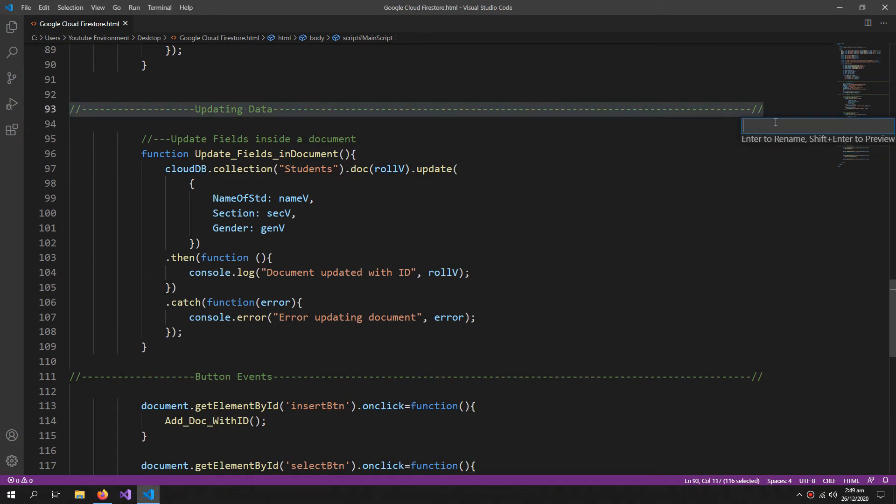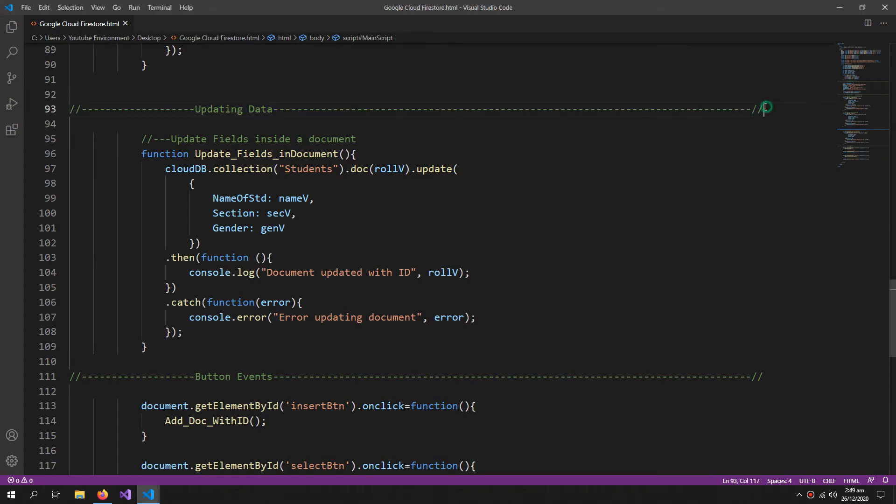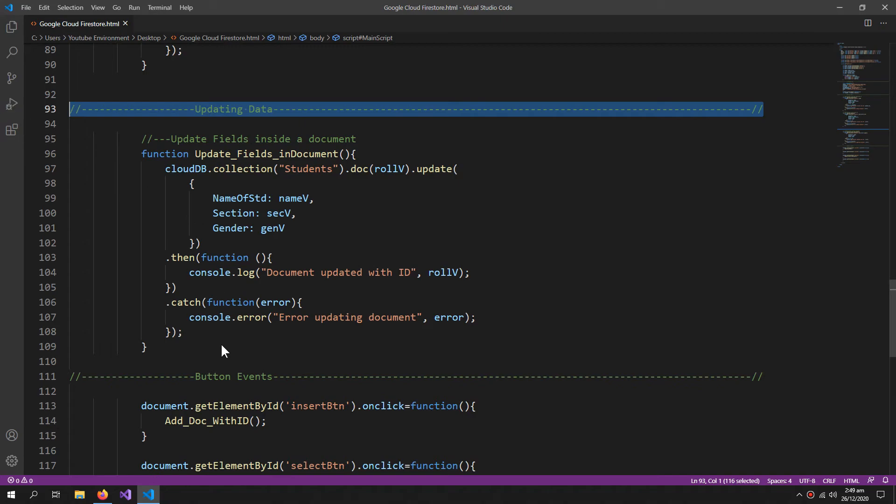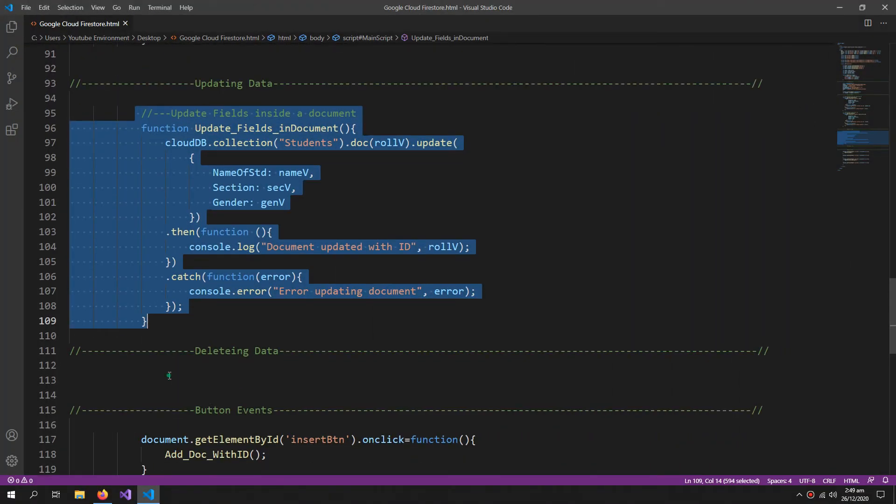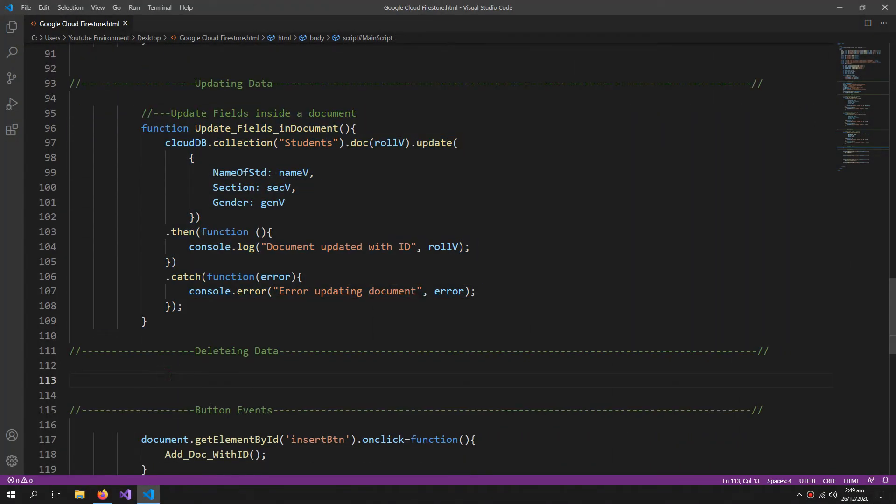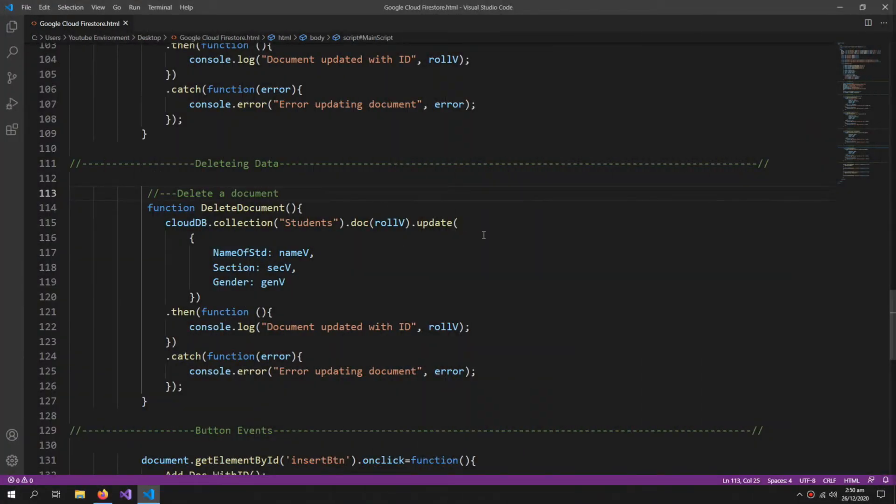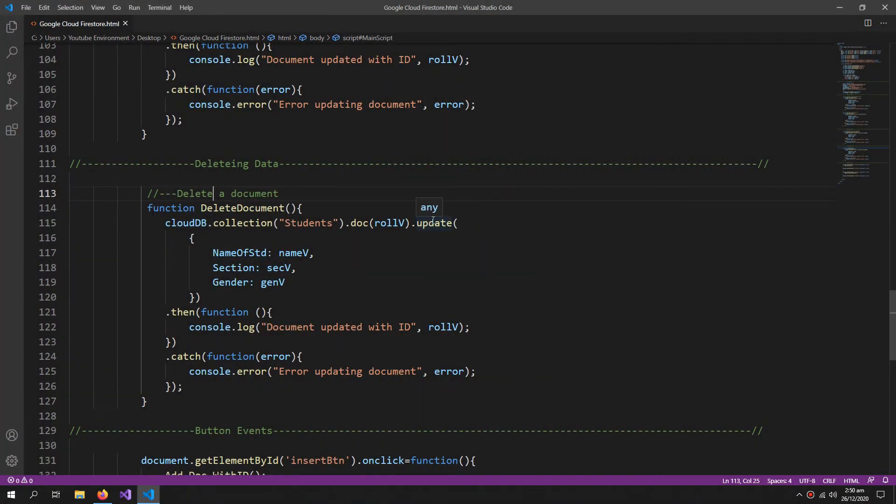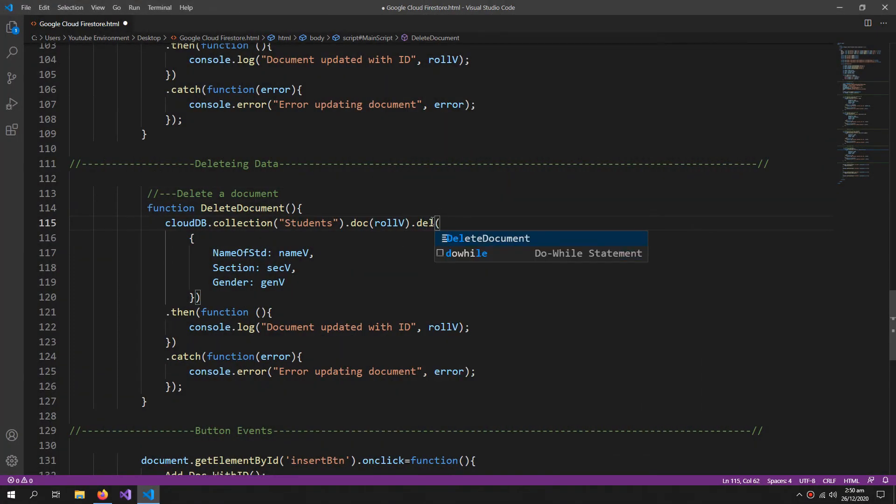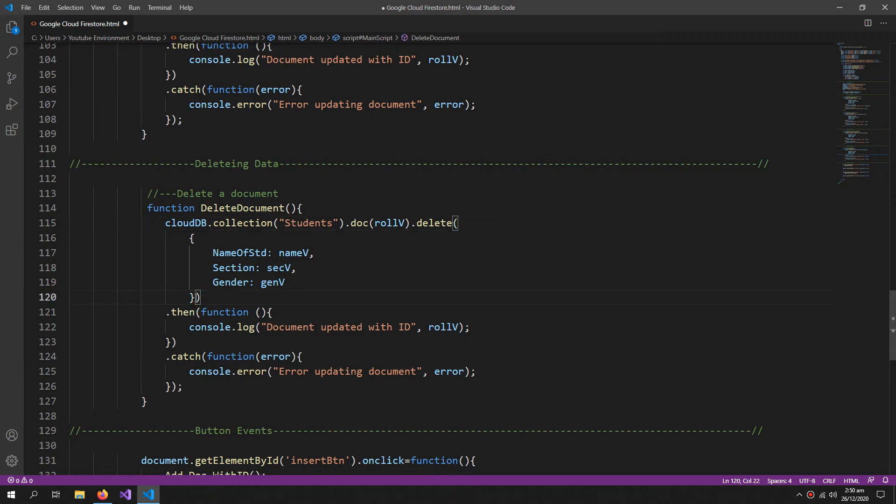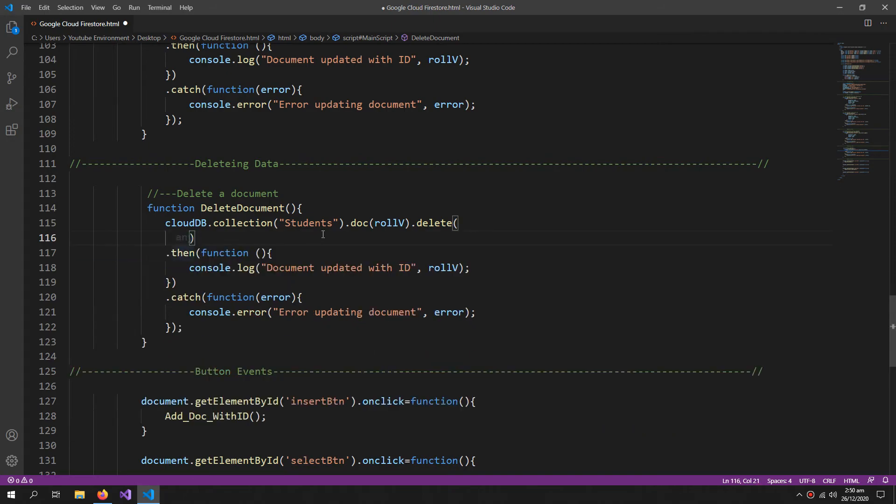Now let's create the function for deleting the data. I'm again gonna copy this. And I need to change this to delete. And also I don't need to specify any properties because I just have to give the name of the document, which is the roll number.